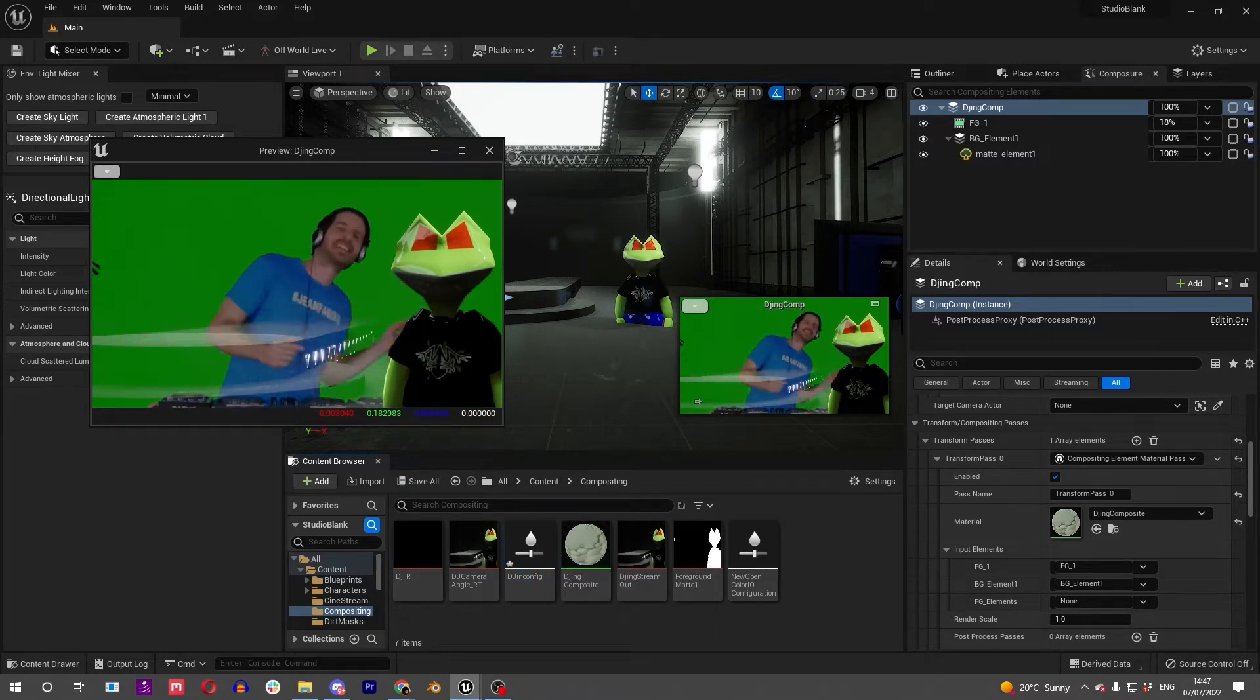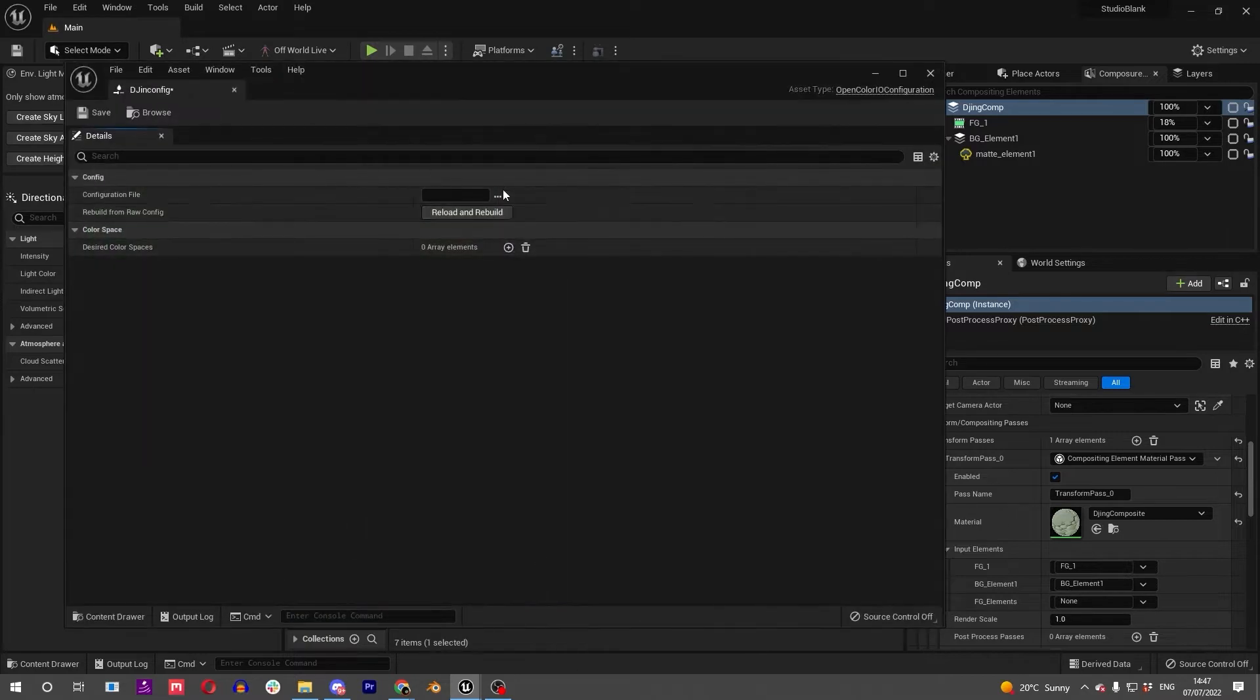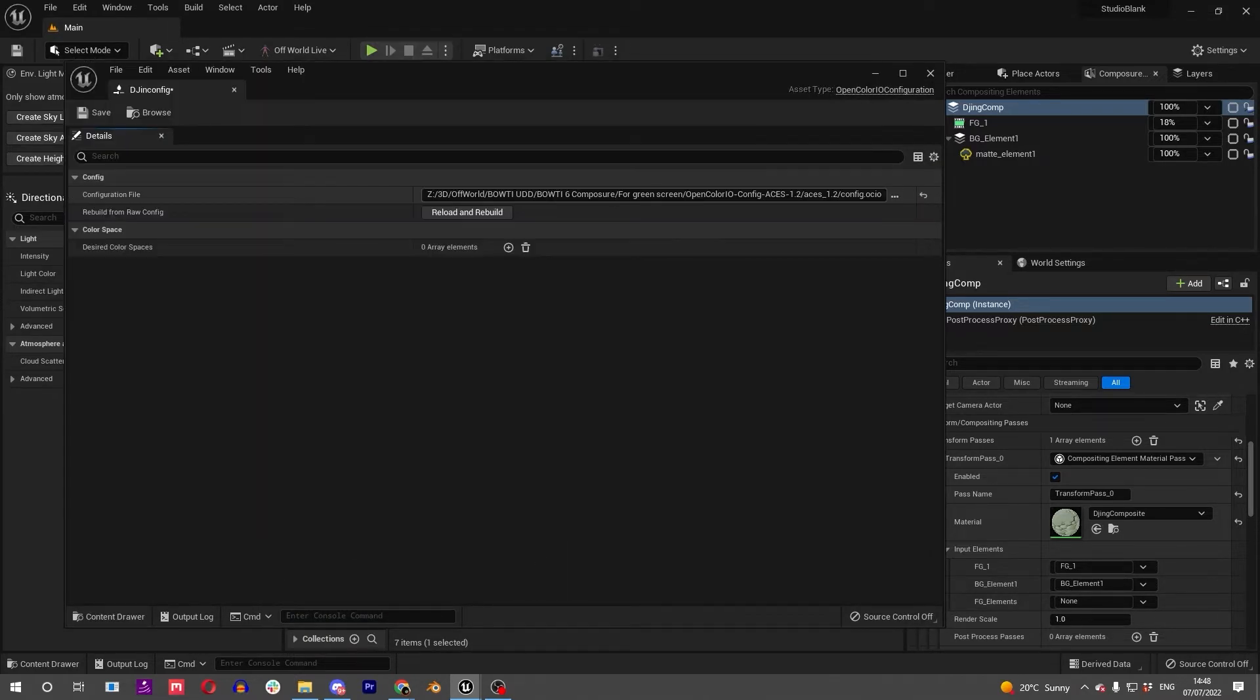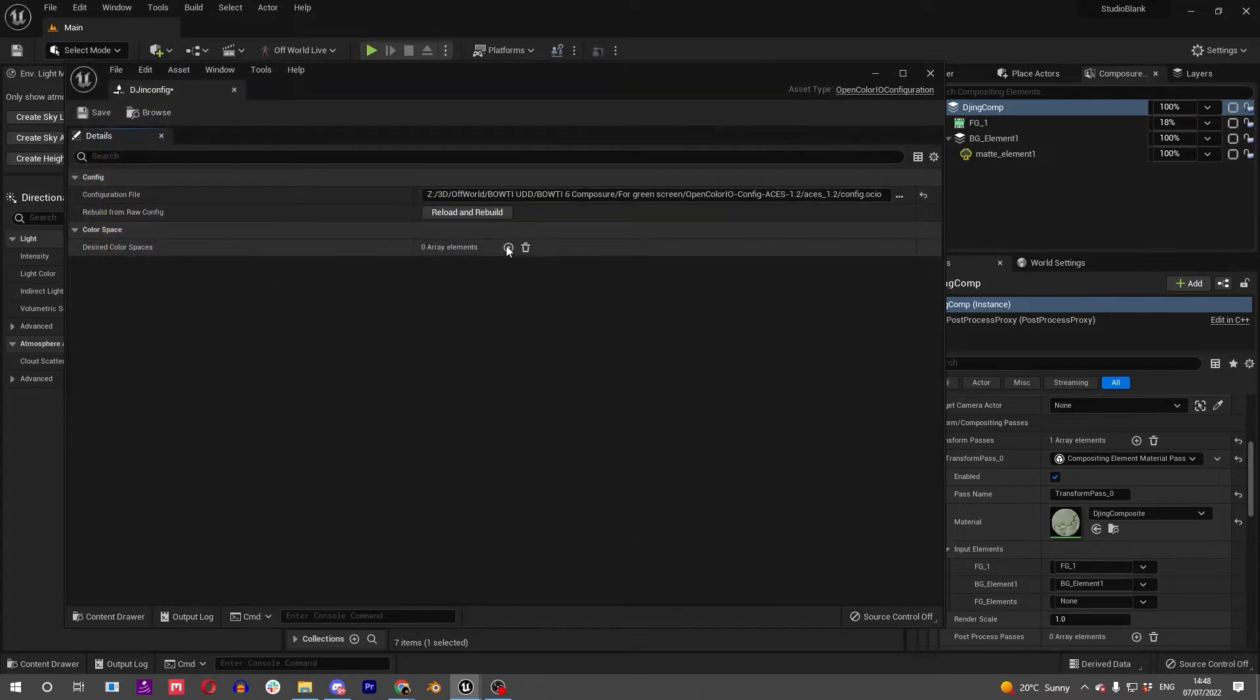So that Unreal can get the colors exactly right coming from your camera. First thing you want to do is find the OCIO file. It's not the same as other plugins - you don't have to copy this into the Unreal folder. You can just find the path in here like you would an immediate file.